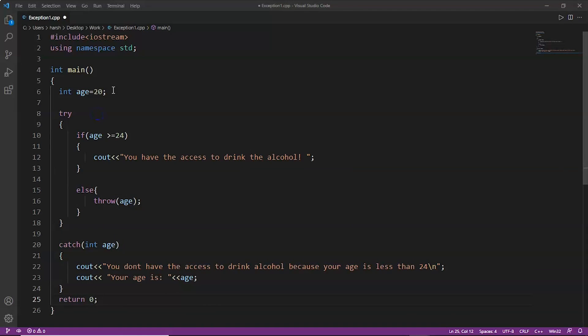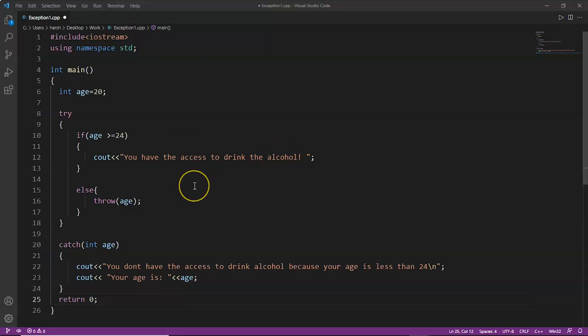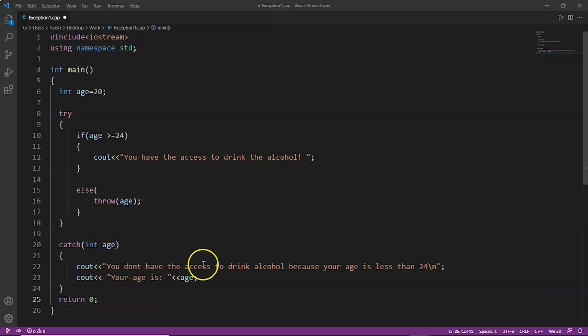In this example the person's age is 20. Inside the try block we set the condition that if age is greater than or equal to 24, they have access to drink. If not, we throw the exception and the catch block will print the message that the person doesn't have access to drink alcohol because their age is less than 24, and then their age will be printed.